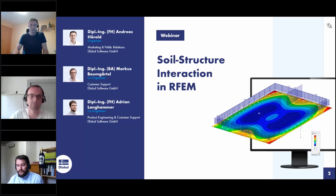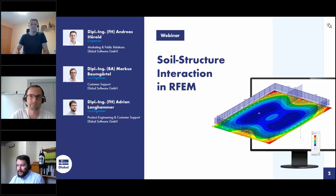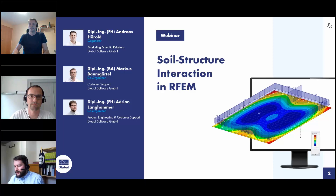They will answer your questions. Hello, my name is Markus Baumgertl. I am responsible for customer support and our database for frequently asked questions. Today I will answer your questions during the webinar. Hi, my name is Adrian Langhammer. I am responsible for product engineering, especially for the concrete design modules, but I am also responsible for customer support and today I will answer your questions in the chat.